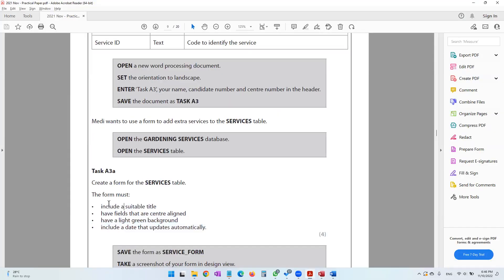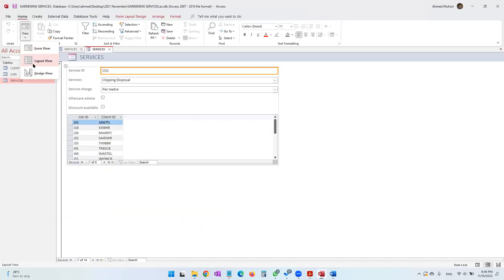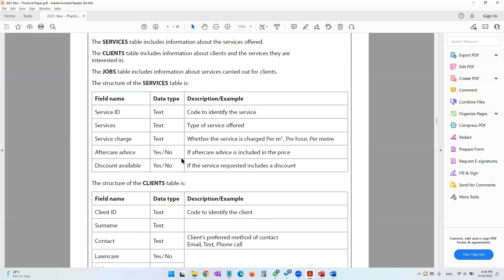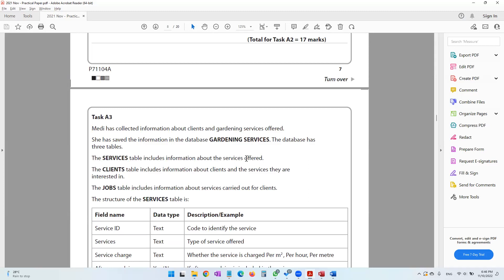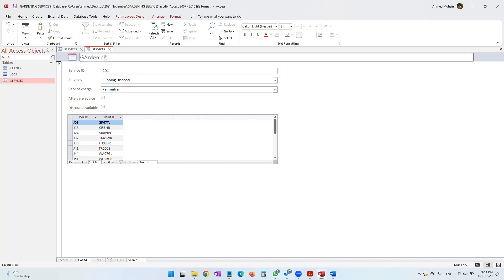The form needs a suitable title. In the Home tab, go to View and switch to Layout View — this is where you can change colors, headings, and titles. For the title, since the services table includes information about the services offered, let's enter something descriptive like 'Gardening Services Offered at the Loan Agency' or similar — this is a much better title.